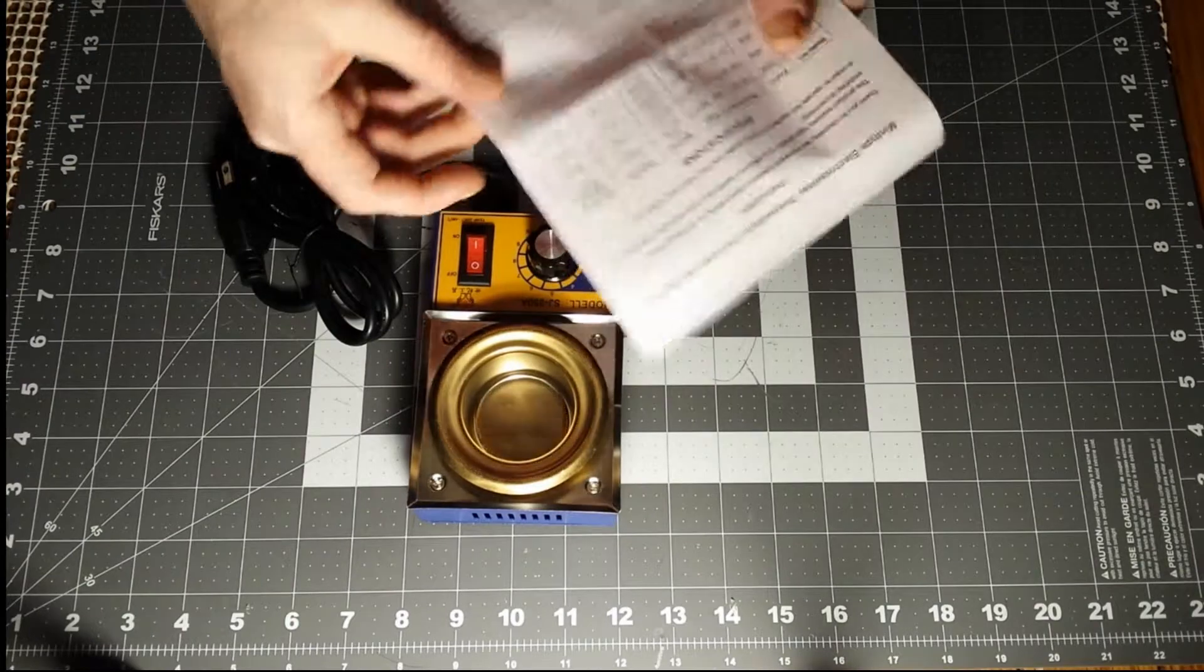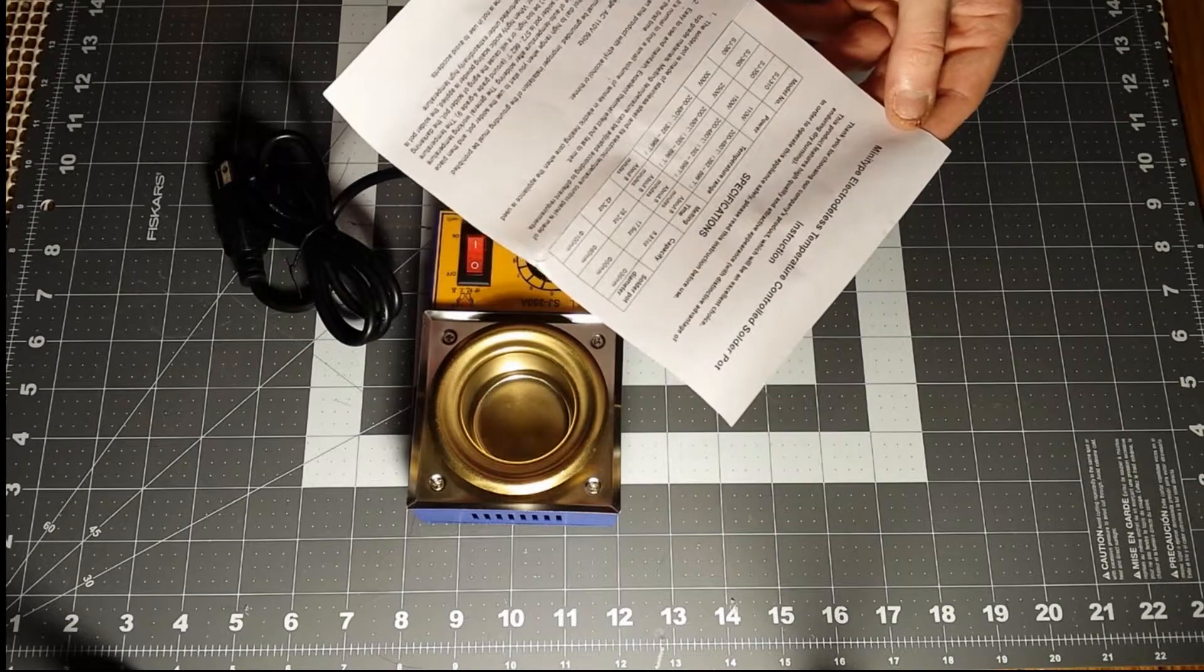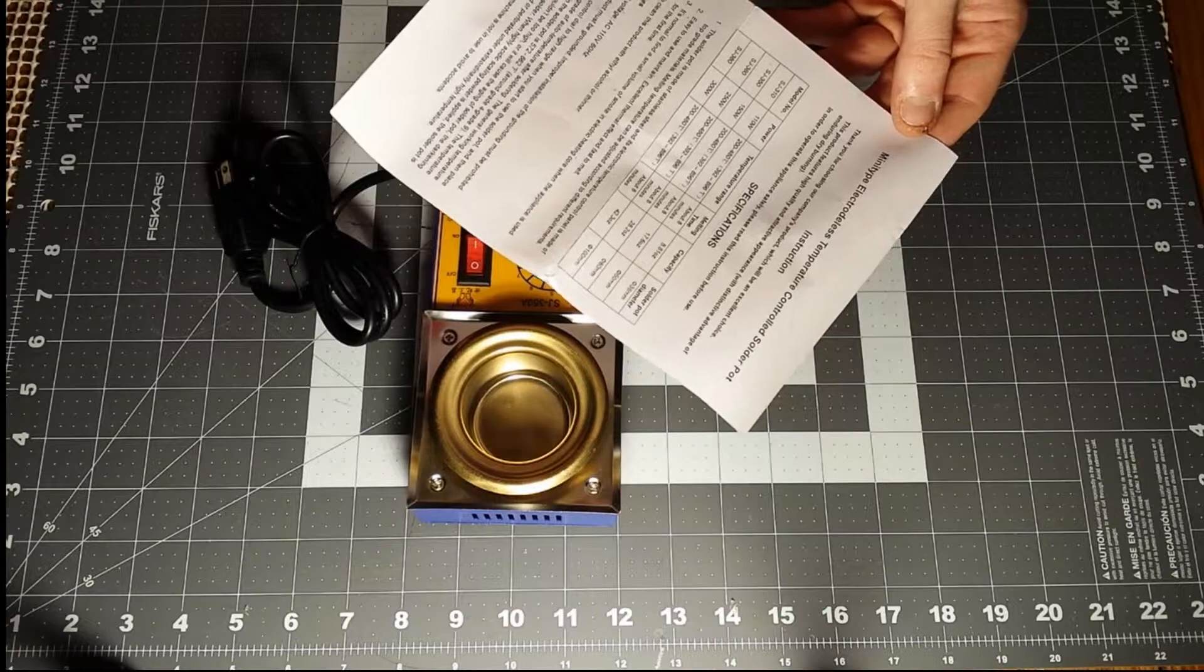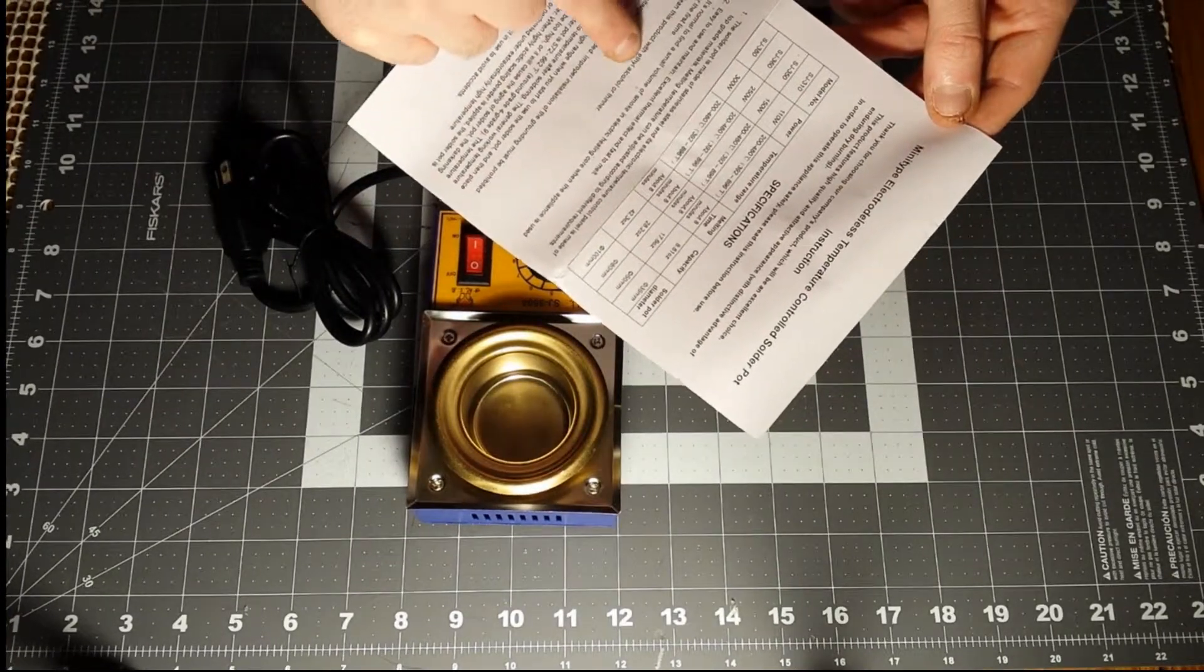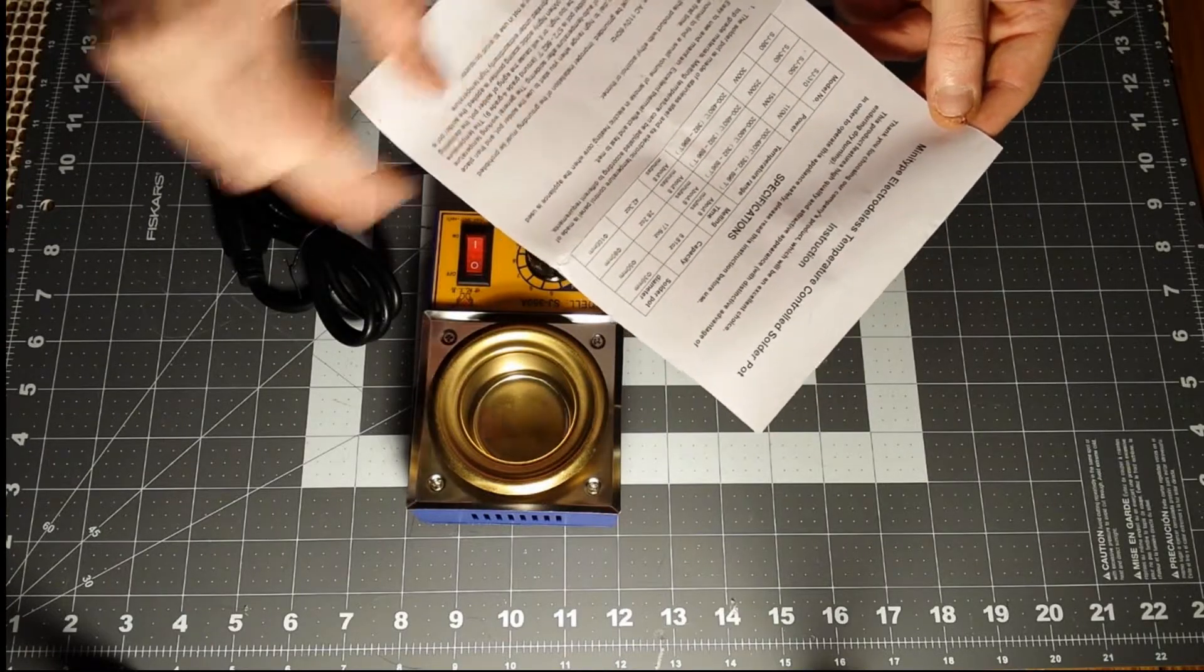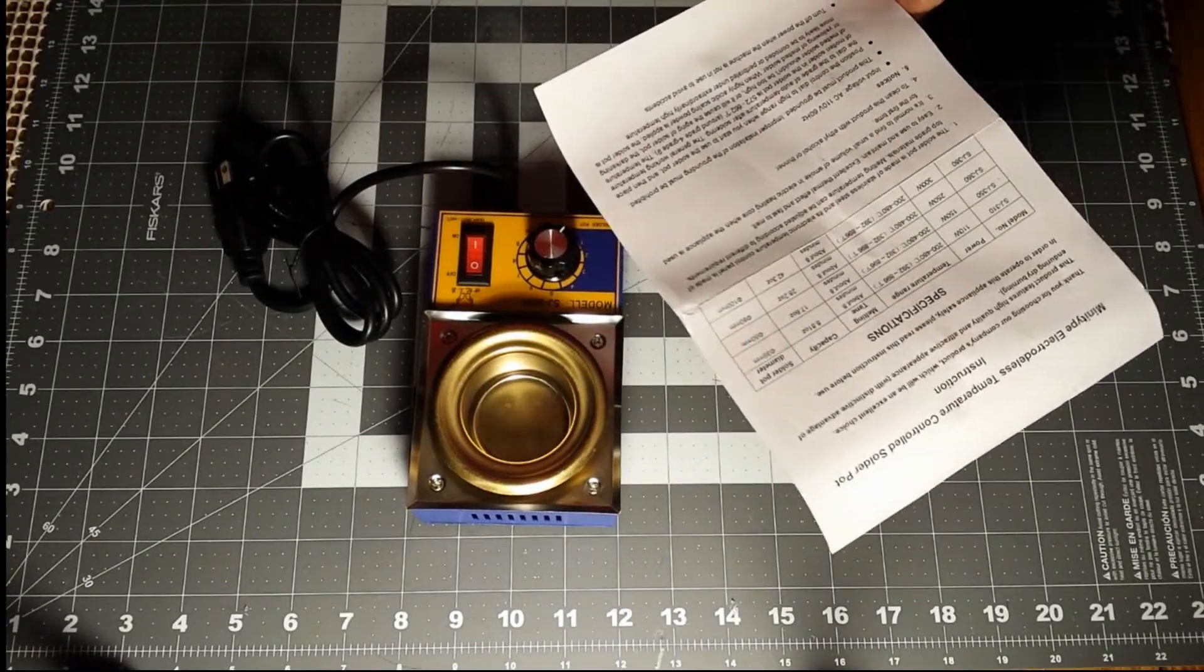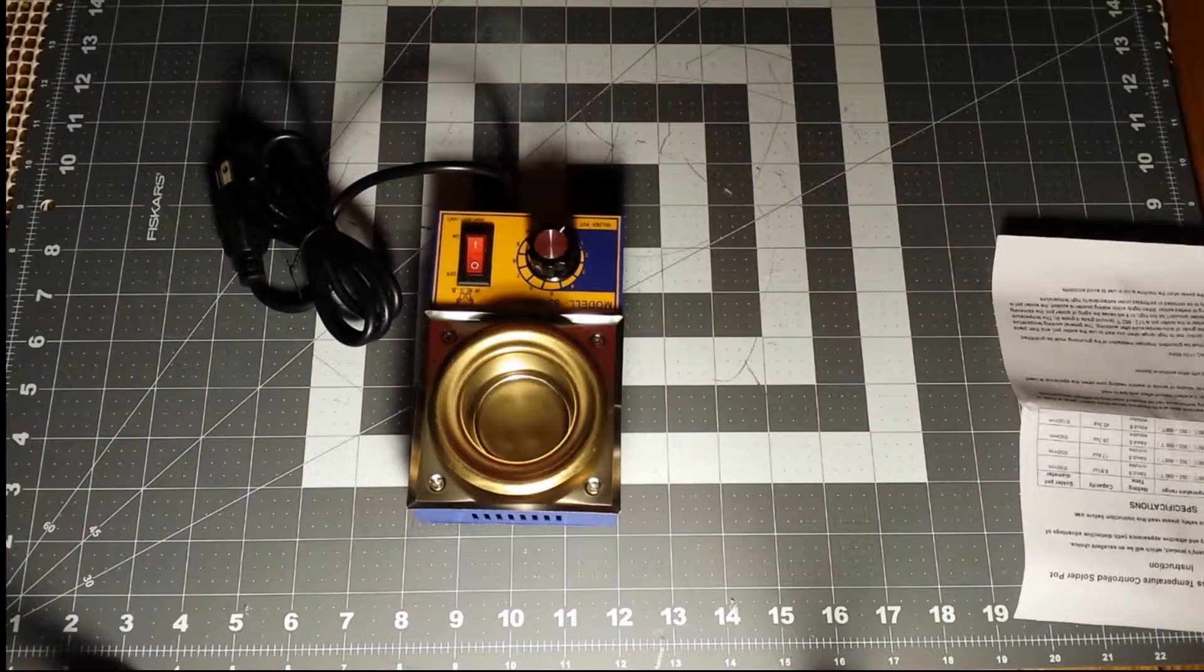Let's see what we've got here. Electrode-less, temperature-controlled solder pot. Looks to be in Chinglish to clean this product with ethyl alcohol or thinner. Should say use, or something. Input voltage, AC 110, 60 Hertz. Well, I think I can figure it out.